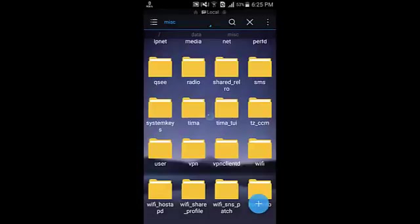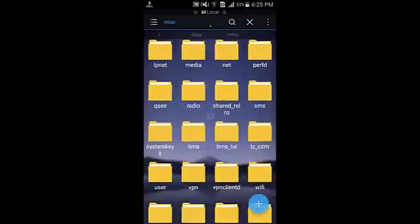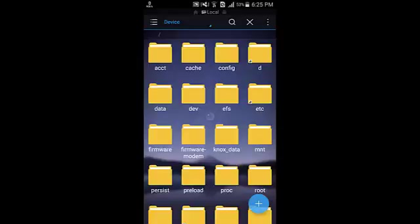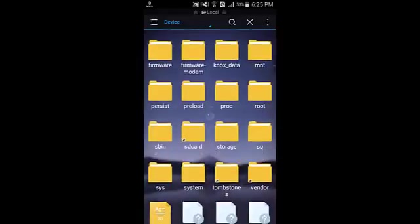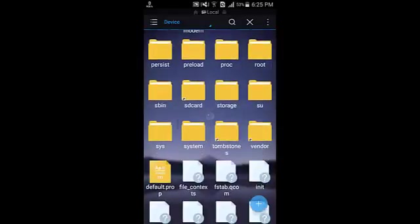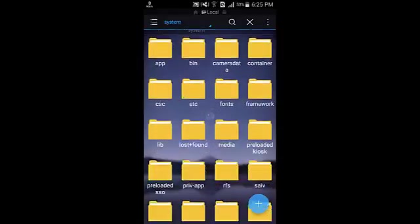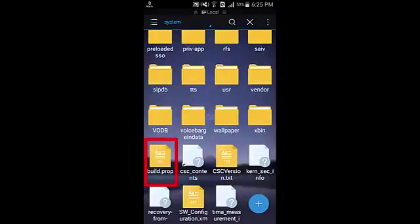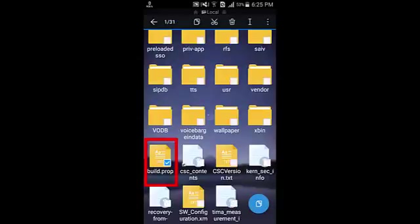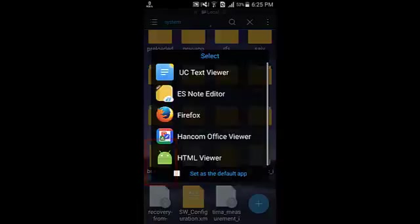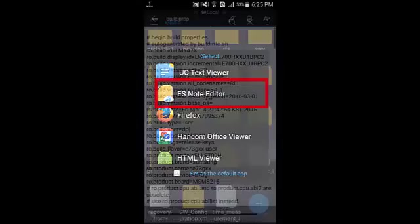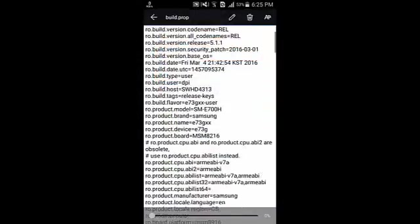So what is the solution? Go to the root of the folder, go to system, go to this file build.prop. Go here and open with ES Note Editor.